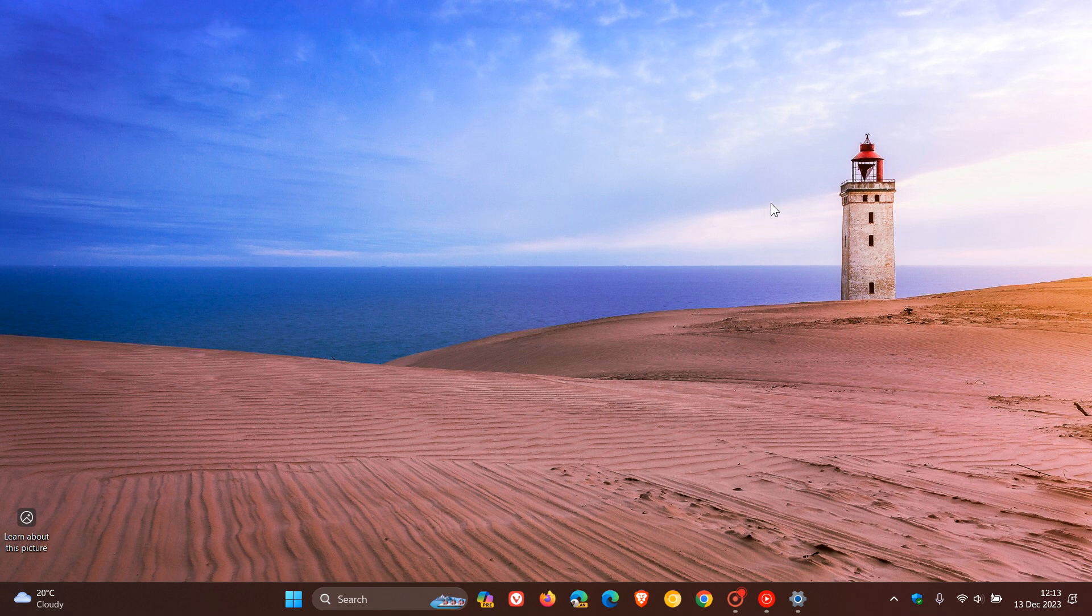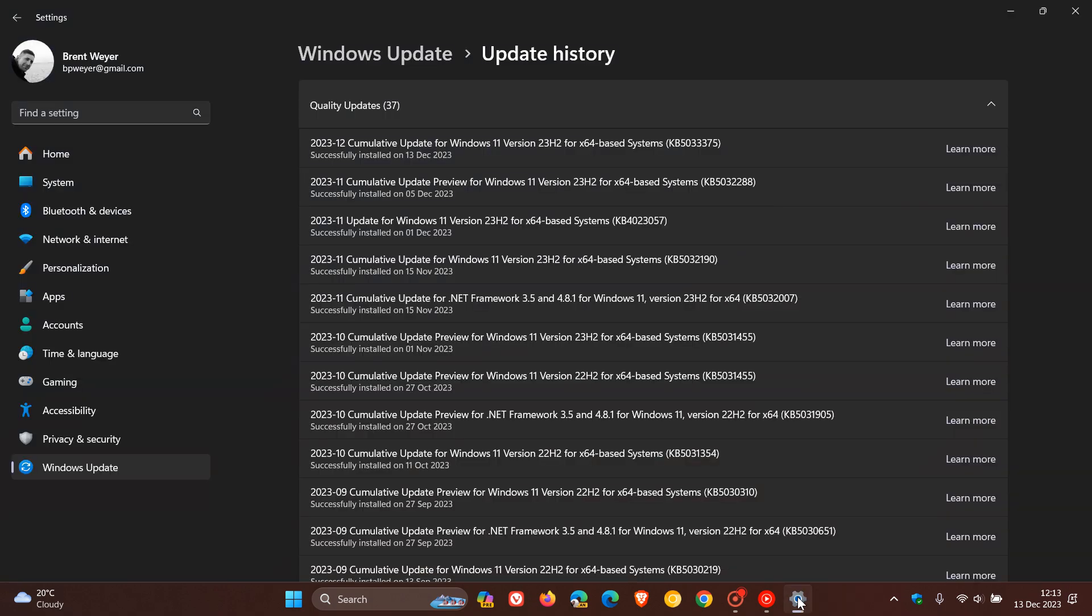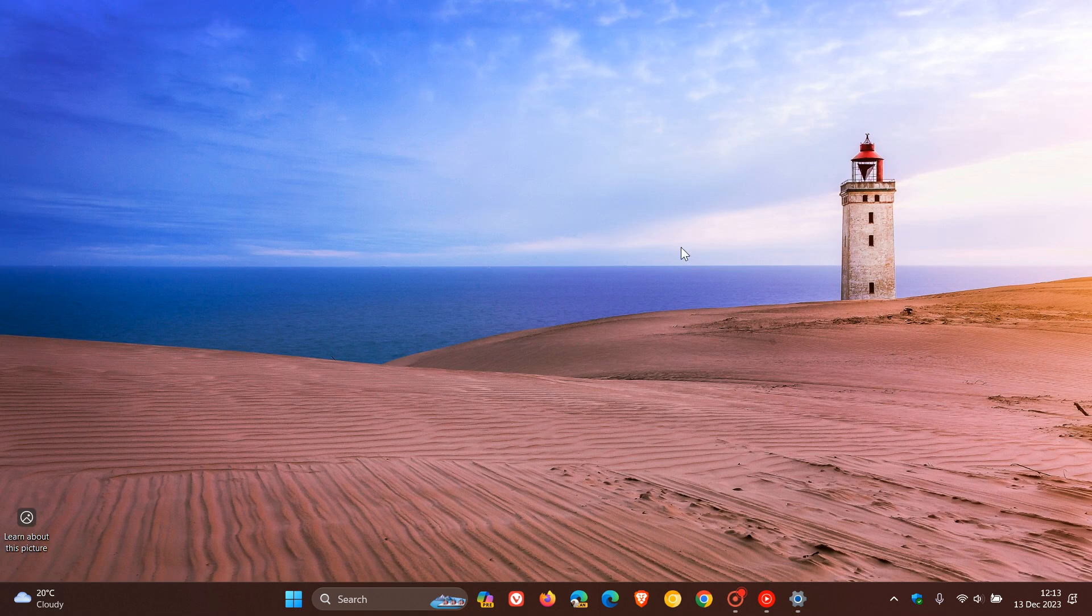And over and above that, guys, that's what's new this month with the Patch Tuesday update, KB5033375 for Windows 11 version 22H2 and version 23H2. So thanks for watching and I'll see you in the next one.